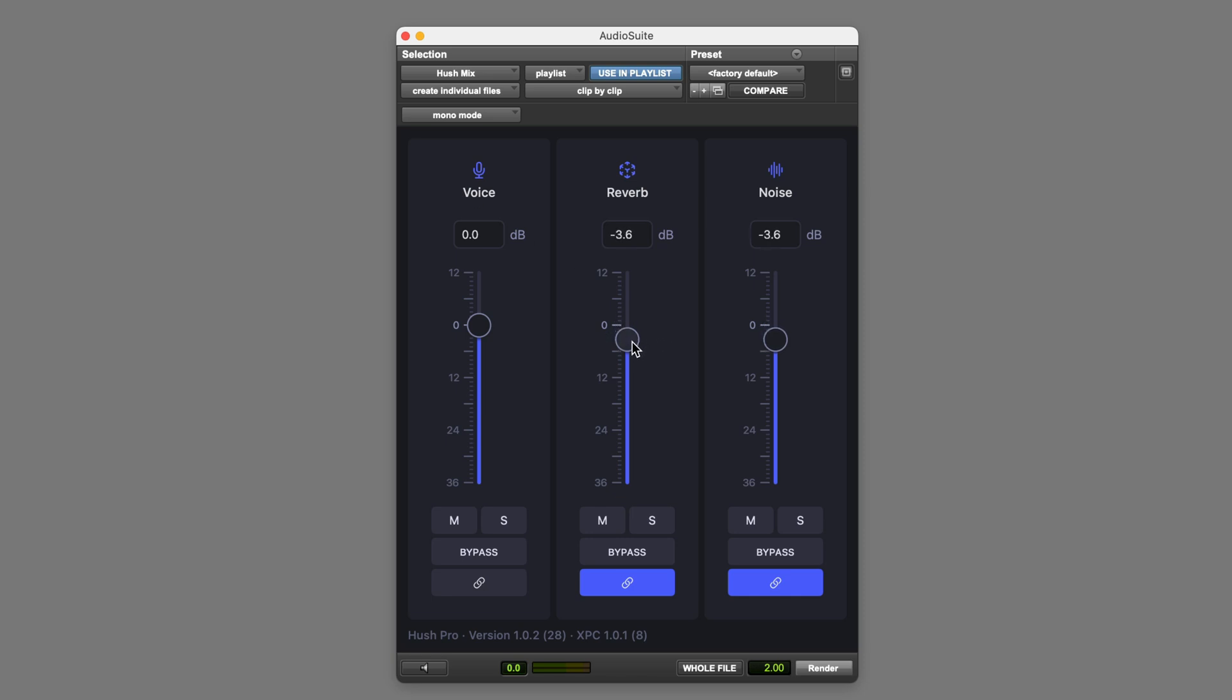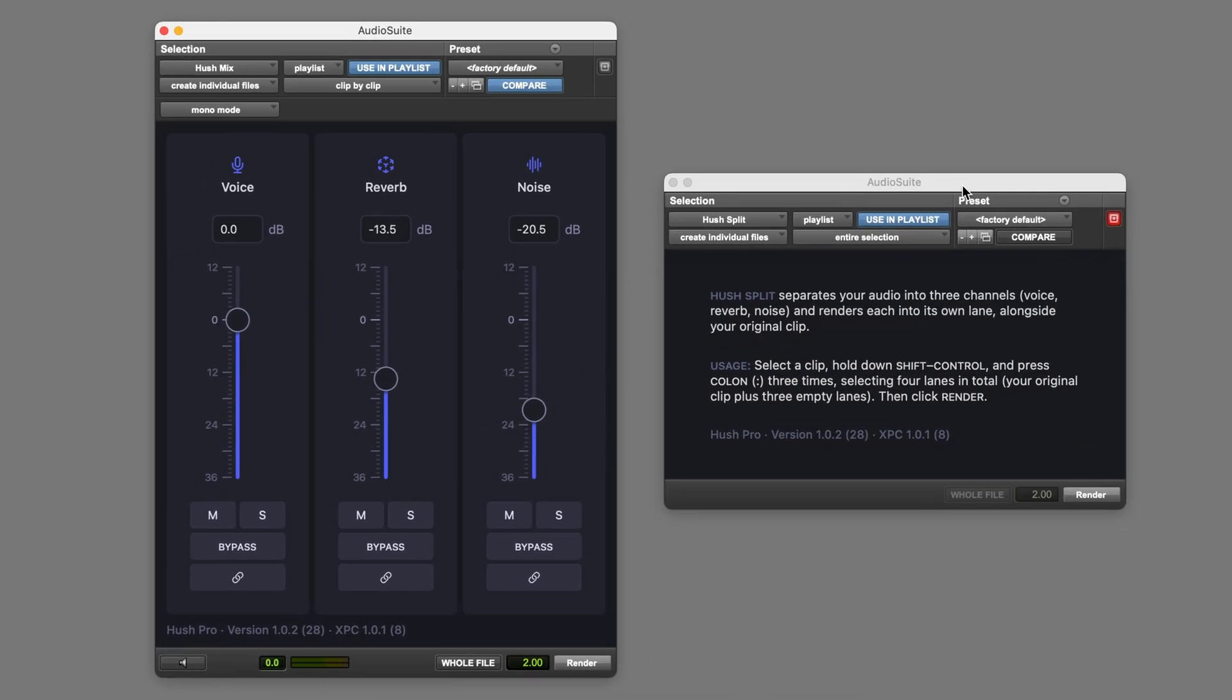Hush Pro is based on an advanced machine learning algorithm, and it uses this to reduce both reverb and noise in dialogue recordings. The other plugin which comes with Hush Pro is Hush Split. This runs the same algorithm and allows you to render the dialogue, noise, and reverb components to their own separate tracks if you want to balance them against each other using faders and automation. Both of these are Pro Tools Audio Suite plugins for Apple Silicon Macs.